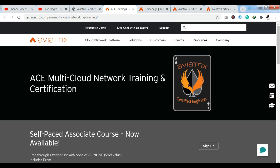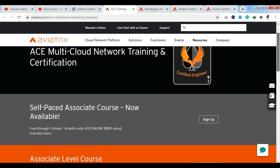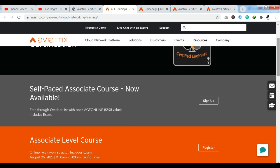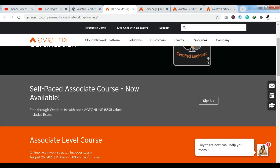You can see here, if you have multi-cloud network related training or certification, then the best certified training is available in Aviatrix. You have a self-paced associate course here. As you can see, the last date is October 1st, 2020. So I want to tell you that you have time now. You can apply for the course quickly. October 1st is the last date here.